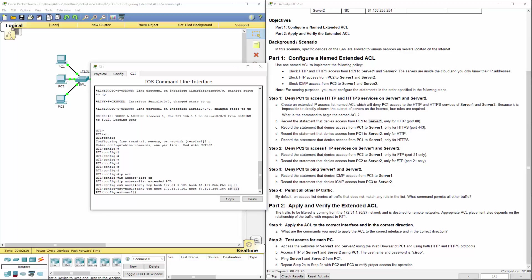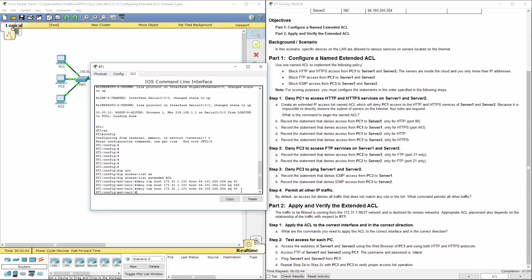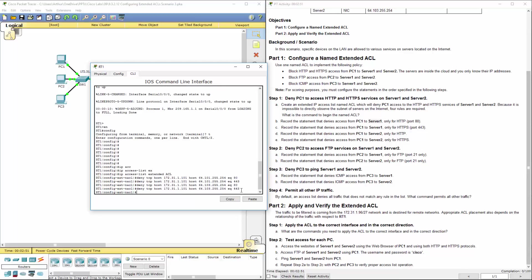We also want to deny access from PC1 to server 2. Same source, different destination. And again, same command, but we're blocking port 443. Because again, we're blocking HTTP and HTTPS.